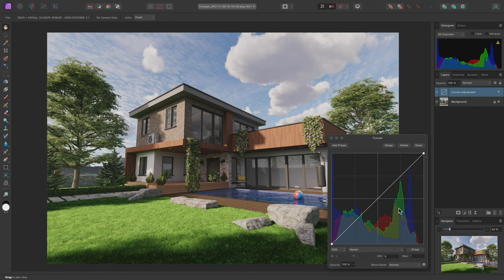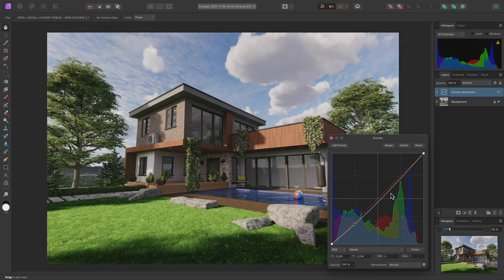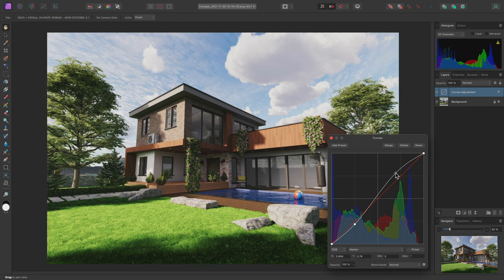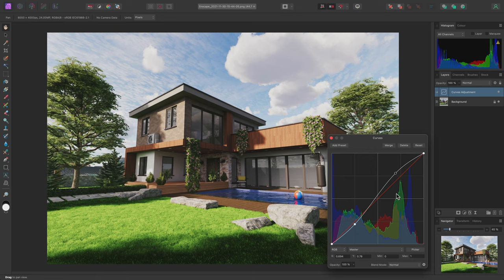I'll click-drag and create a couple of nodes on the Curves graph here to add more contrast into the scene.